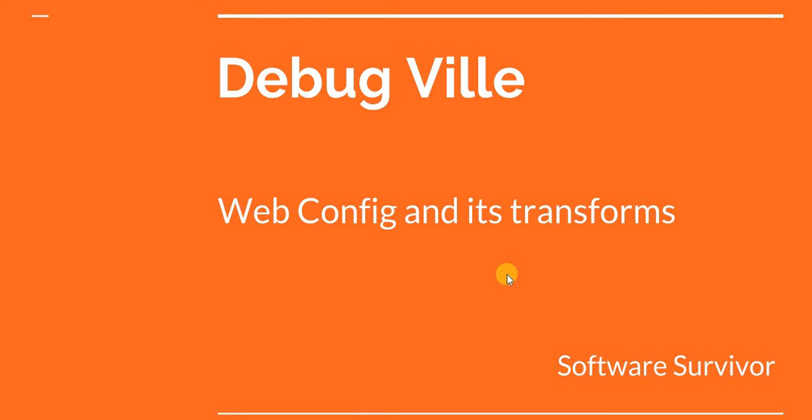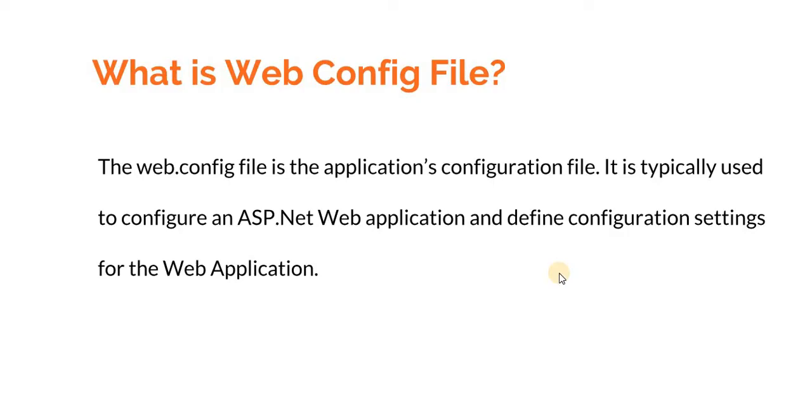Hello friends, welcome to my channel Debug Ville. In this video tutorial we'll learn about web.config and its transforms. The web.config file is the application's configuration file. It is typically used to configure an ASP.NET web application and define configuration settings for the web application.